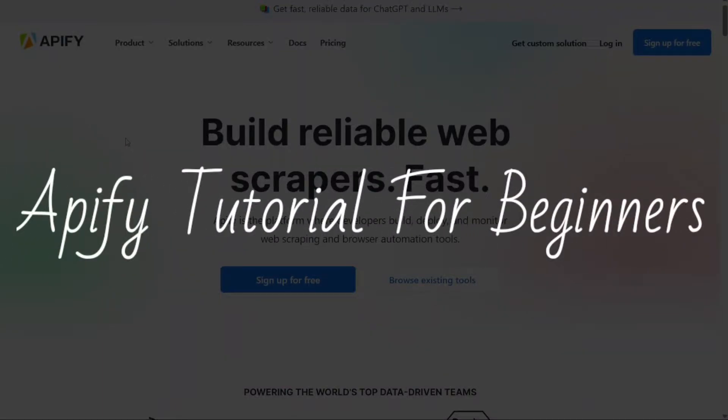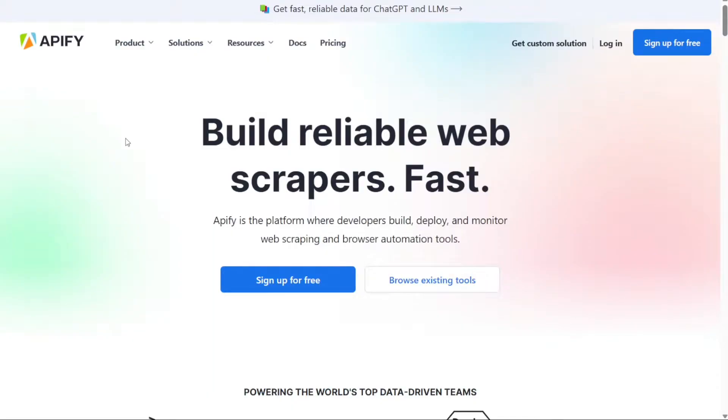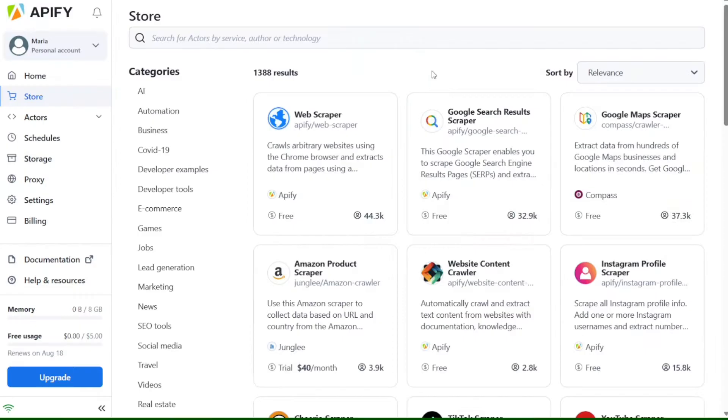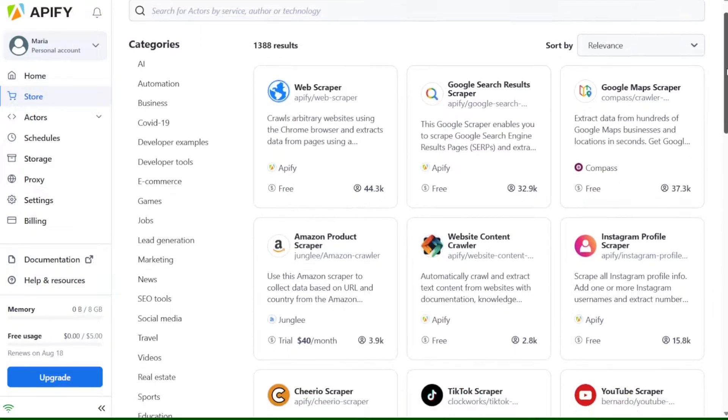Appify Tutorial for Beginners. Hi guys, this is SpeakAboutDigital and welcome to this video tutorial on how to use Appify. Appify is a cloud platform that lets you create and run web scrapers and automation tools in minutes.